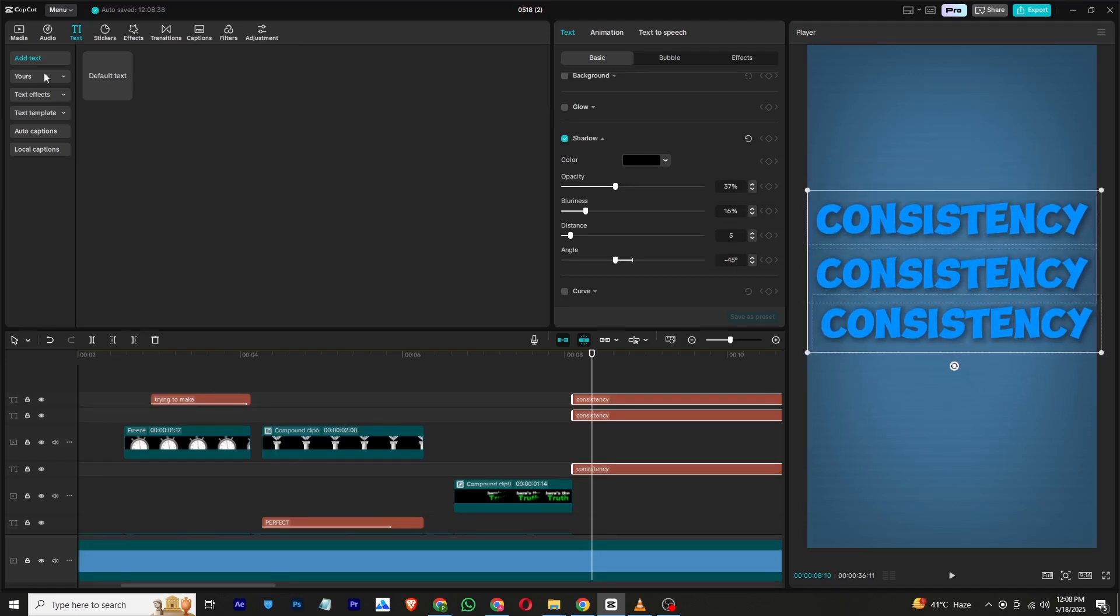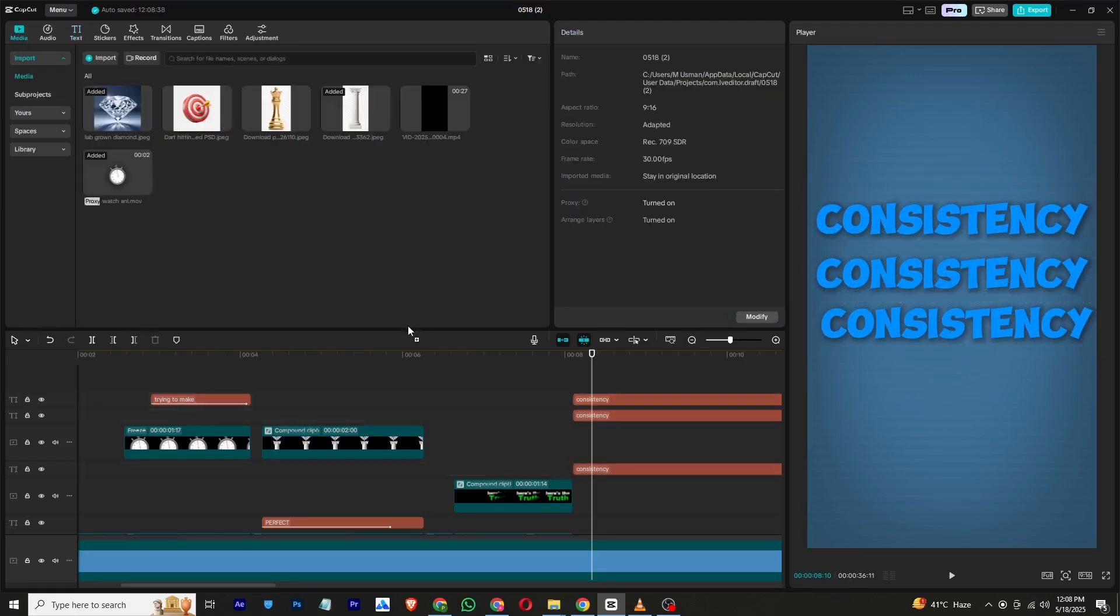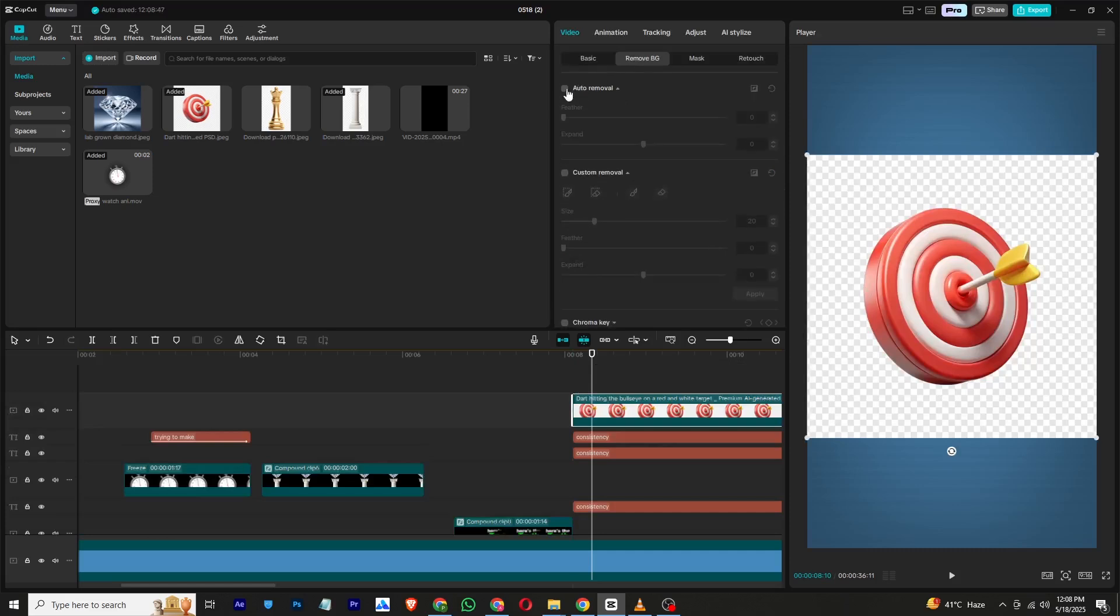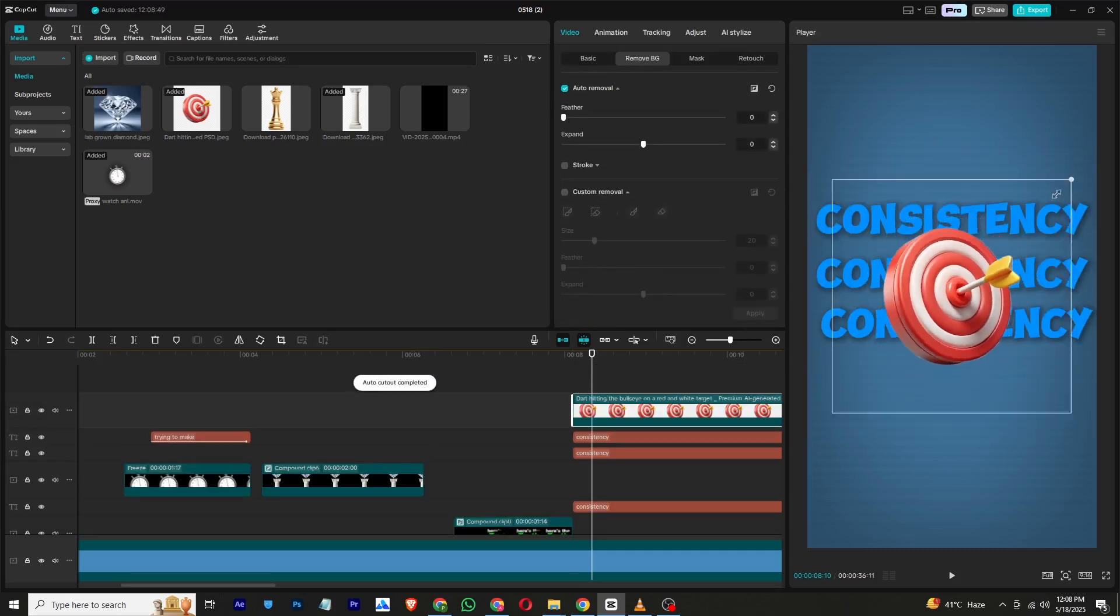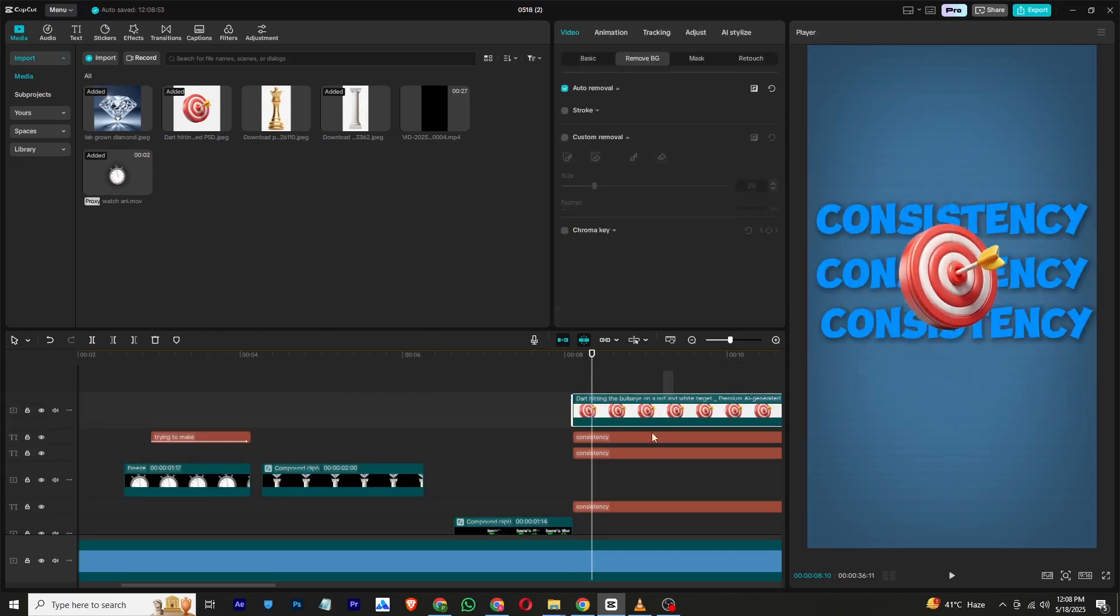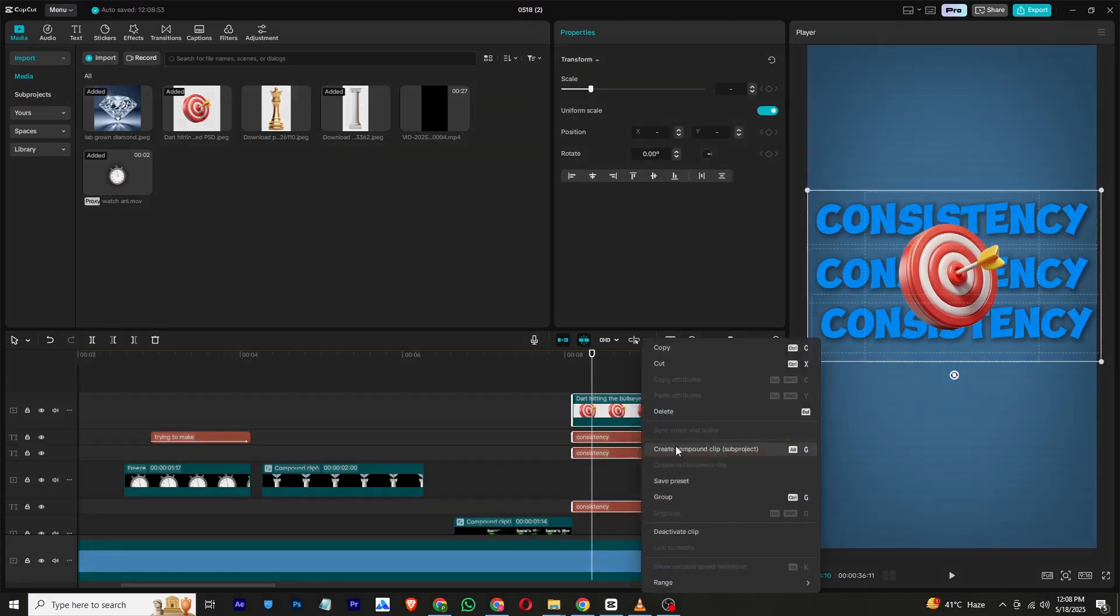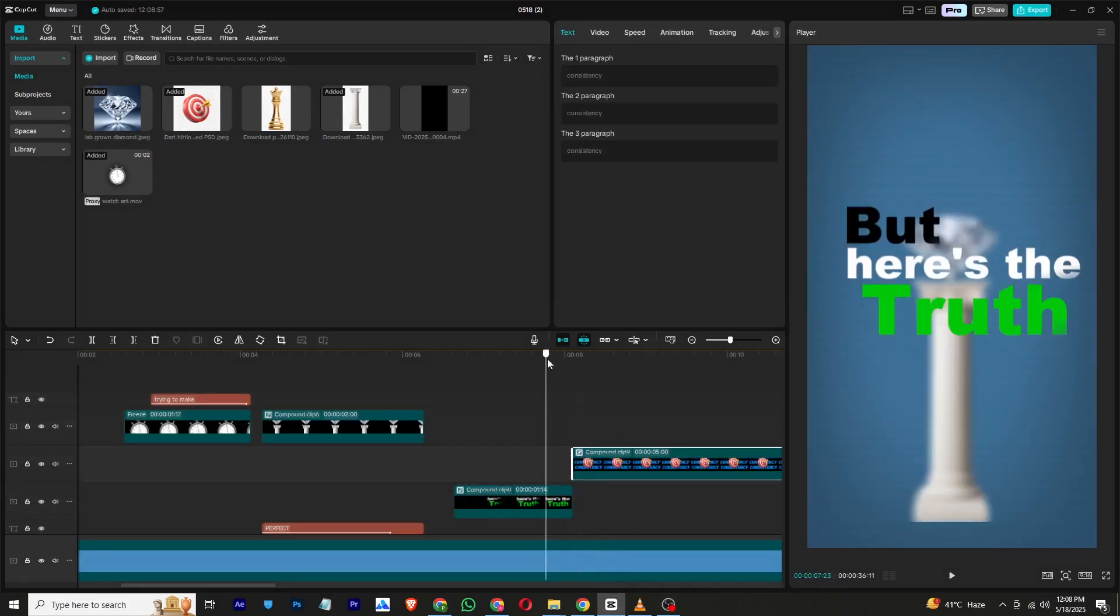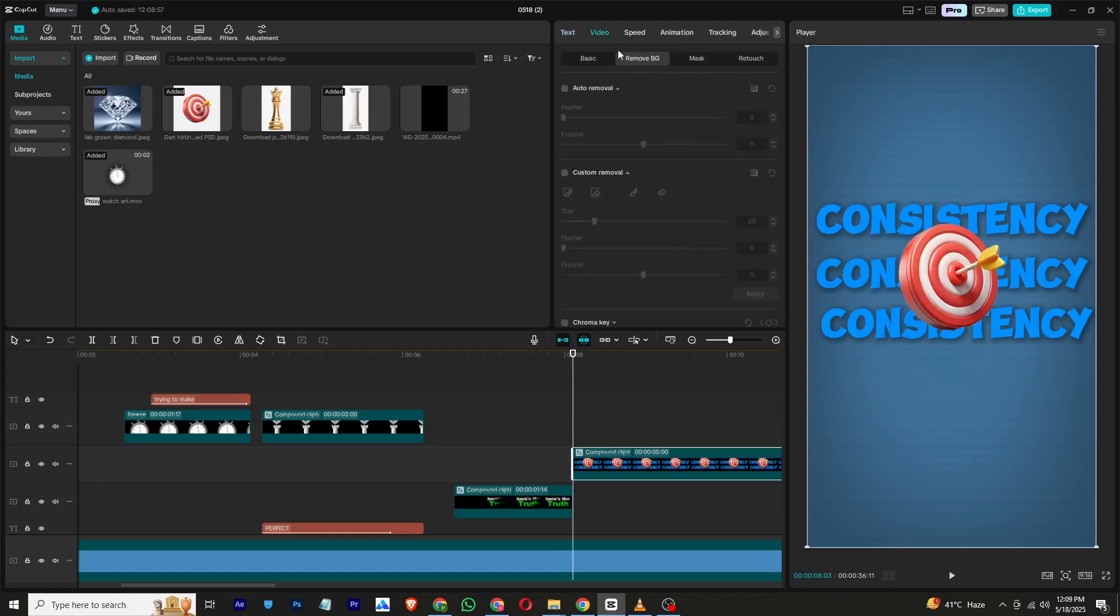Bring in a PNG graphic and position it neatly on top of the text. Select all these layers and combine them into a compound clip. Add a transform keyframe and scale the entire layer up.